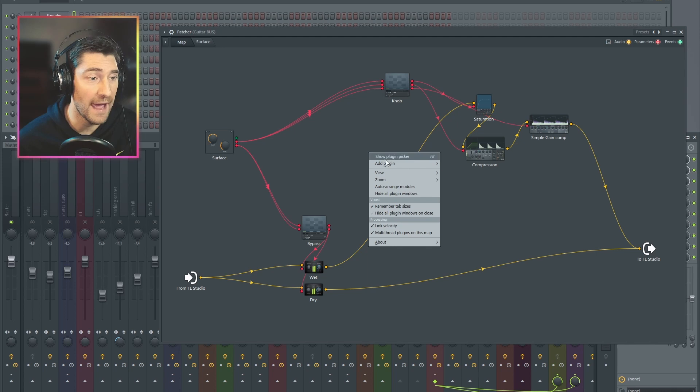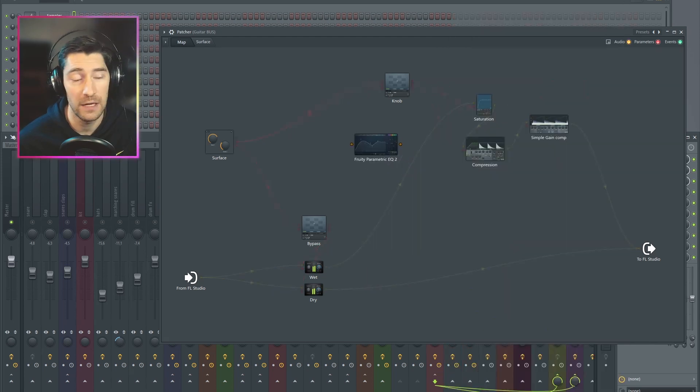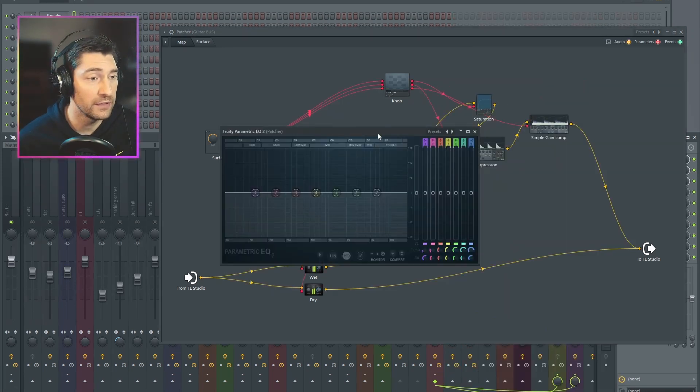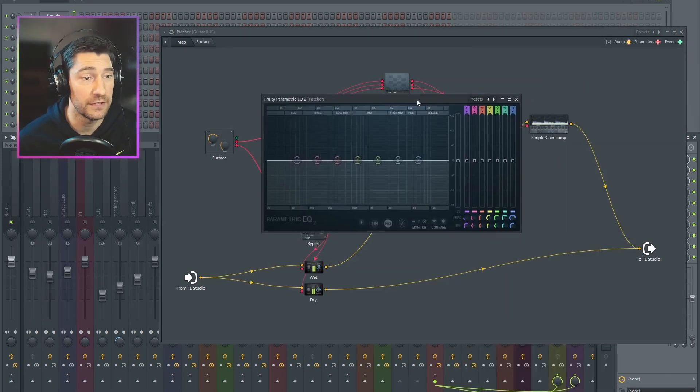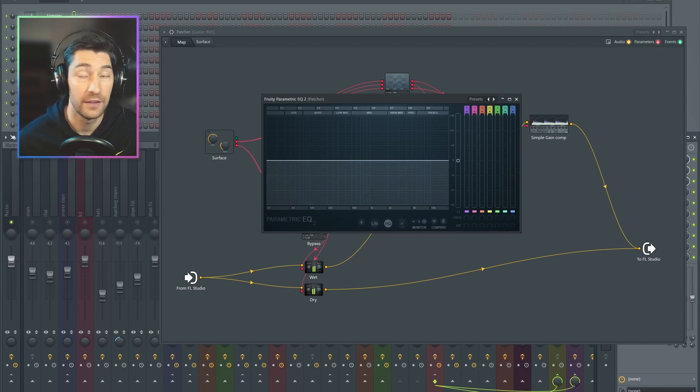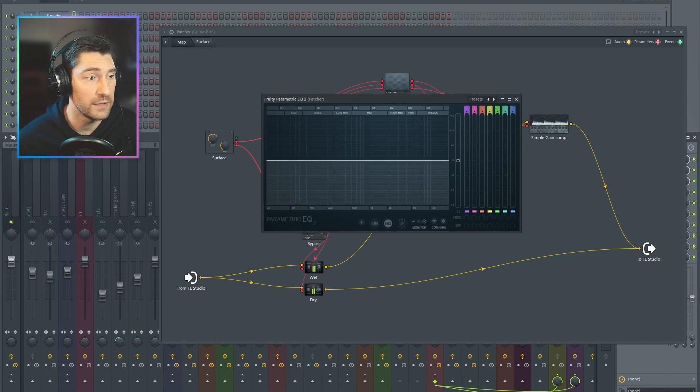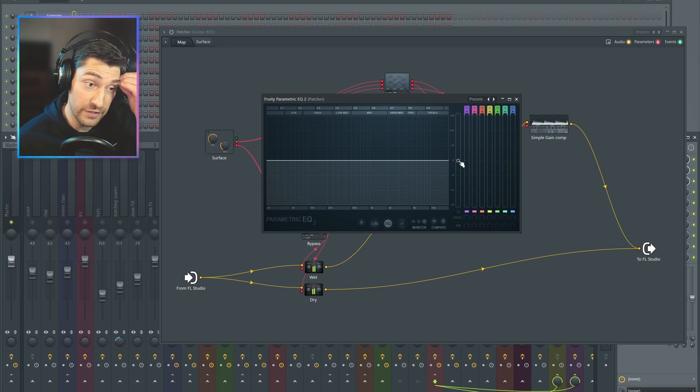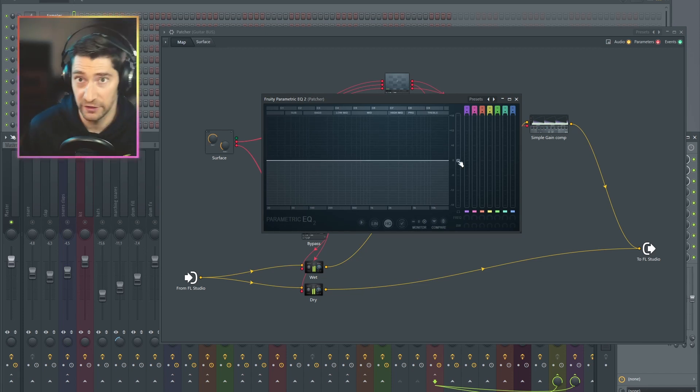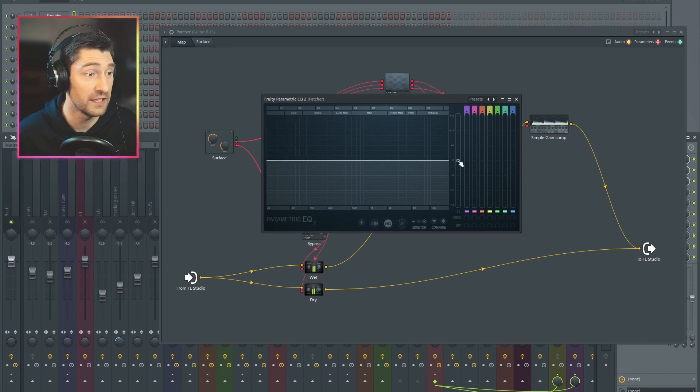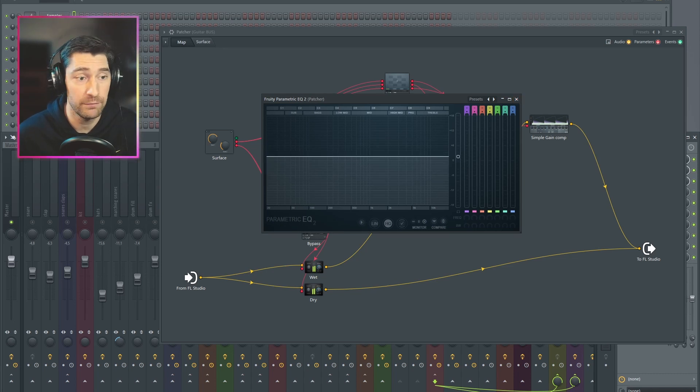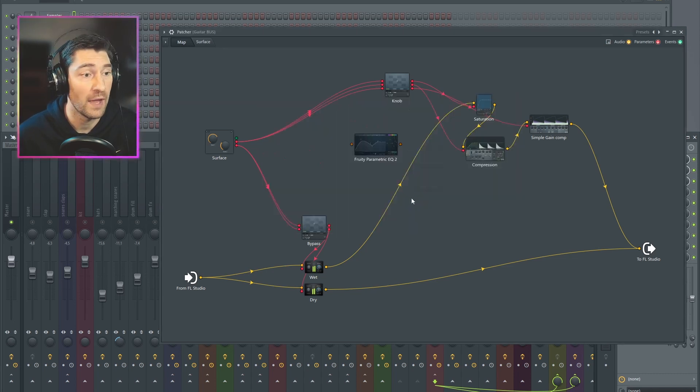We are going to start by adding Fruity Parametric EQ. And there's a very specific reason for this. We don't need any of these bands. What we need is this thing right here. So Fruity Parametric EQ 2 has up to 15 decibels of gain. We can bring our signal down by 15 decibels as well. So that's all we need is just this gain, up or down,